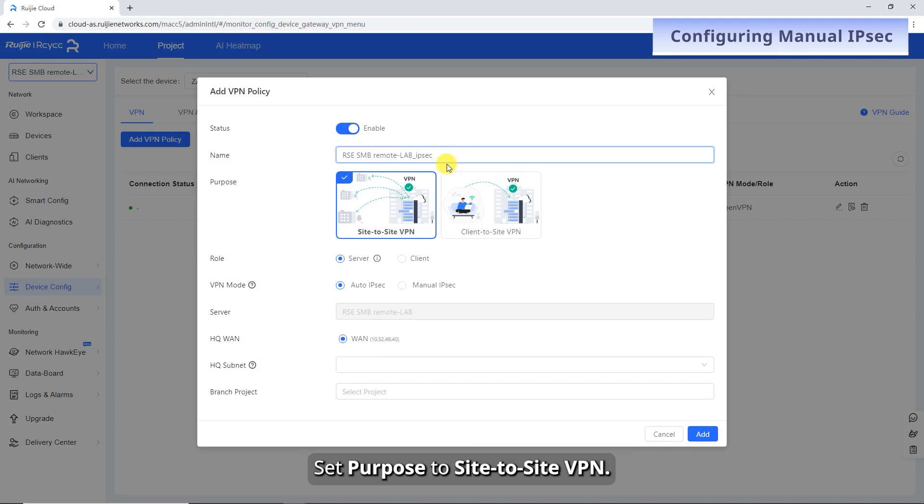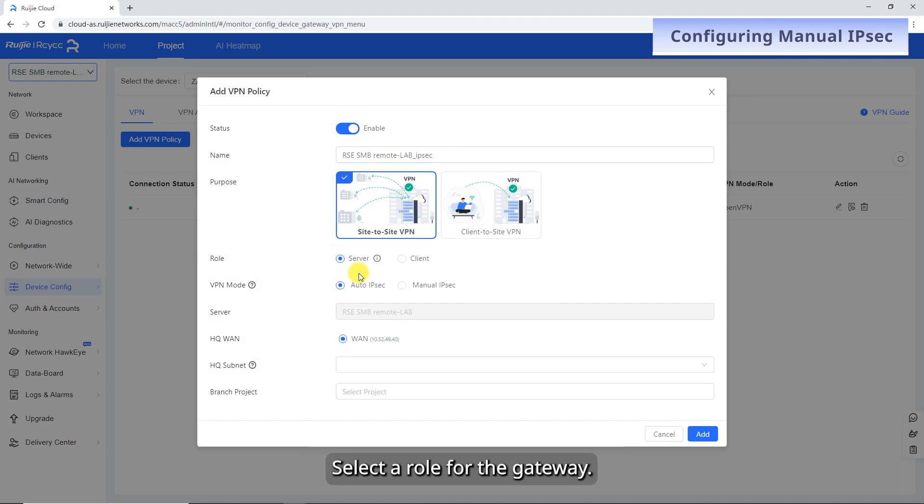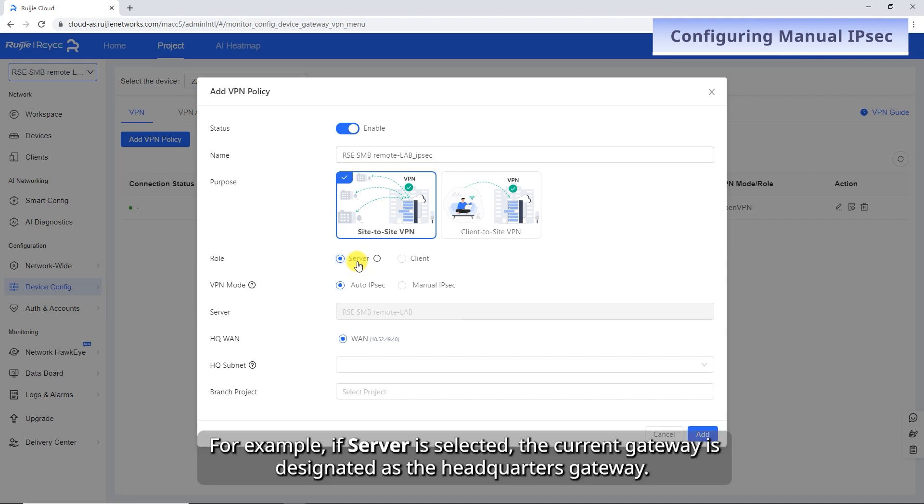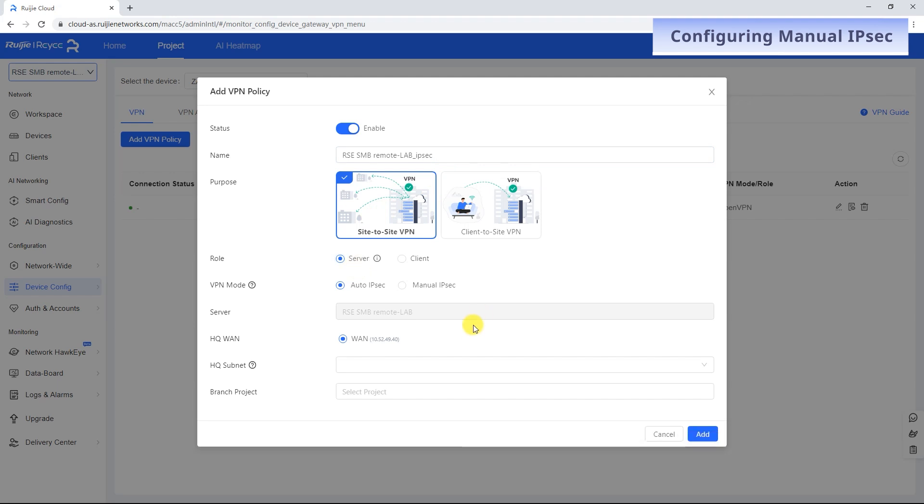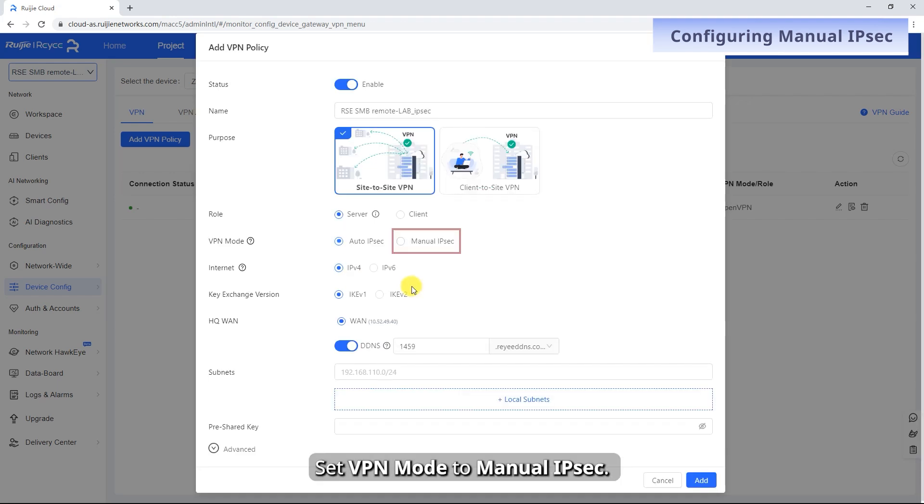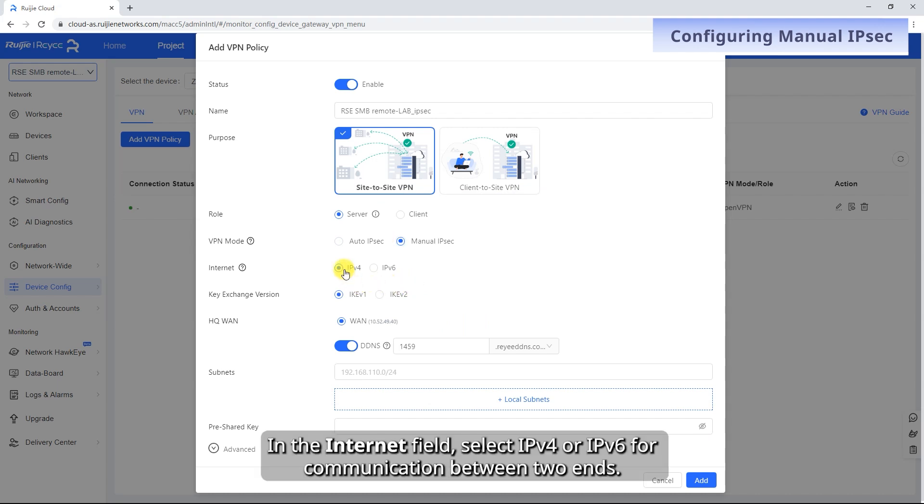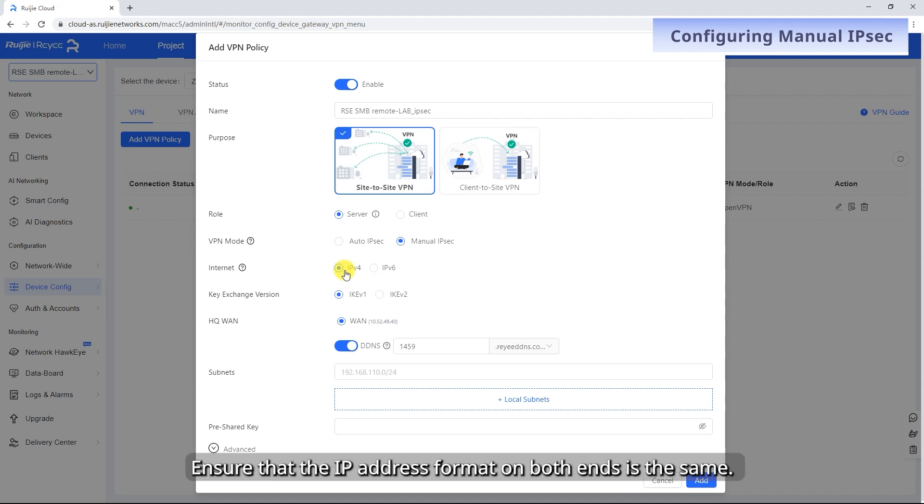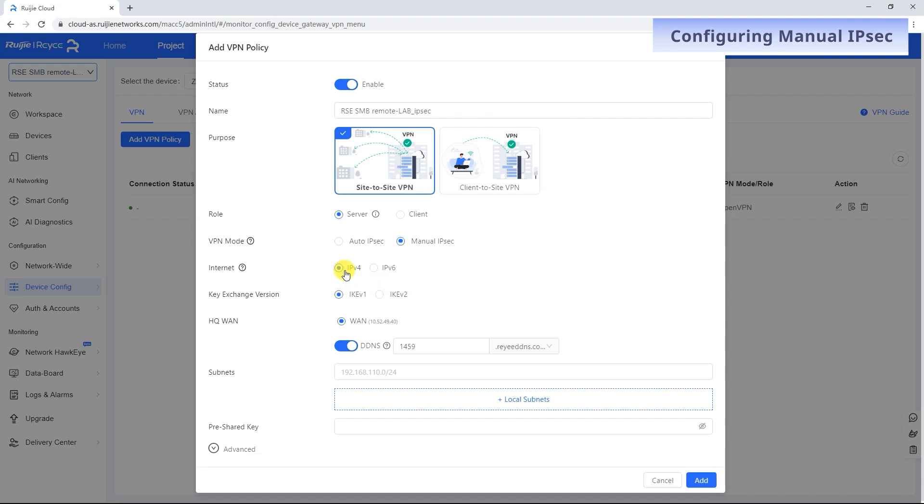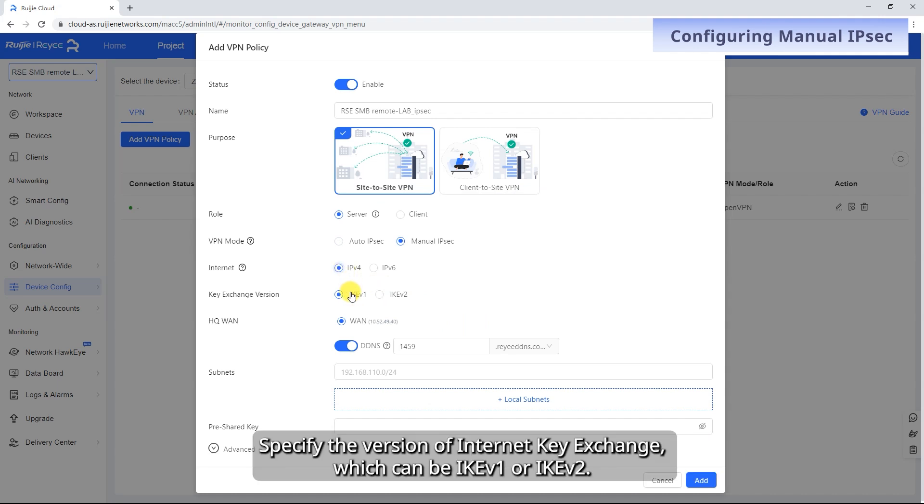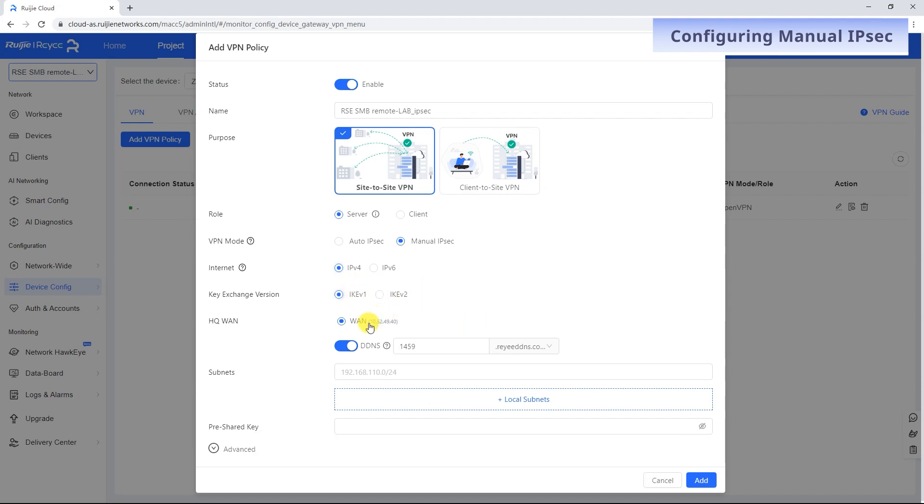Set Purpose to Site-to-Site VPN. Select a role for the gateway. For example, if server is selected, the current gateway is designated as the headquarters gateway. Set VPN mode to Manual IPsec. In the Internet field, select IPv4 or IPv6 for communication between two ends. Ensure that the IP address format on both ends is the same. Specify the version of Internet Key Exchange, which can be IKEv1 or IKEv2.